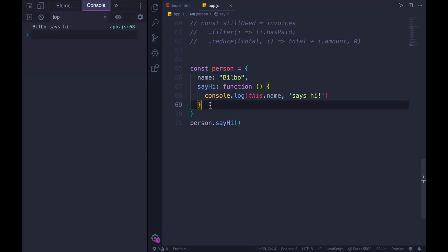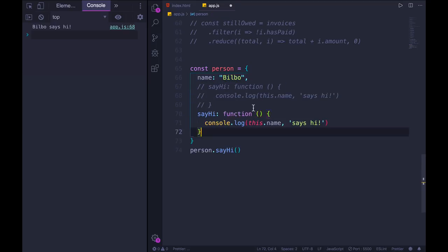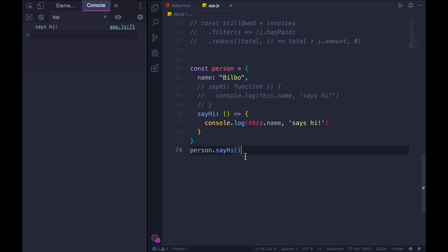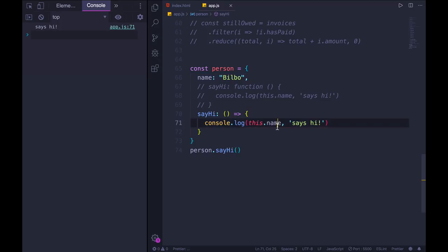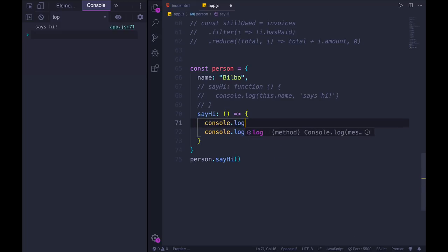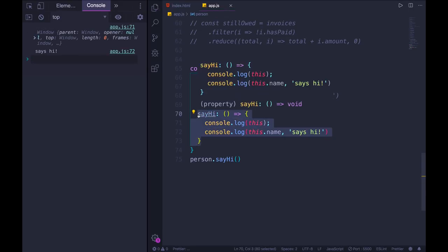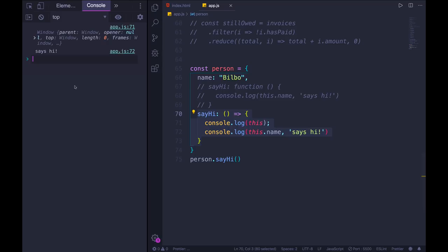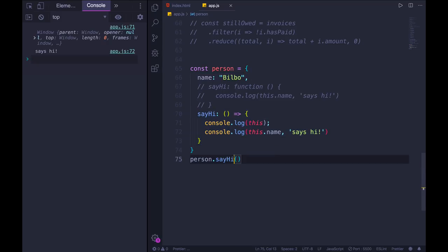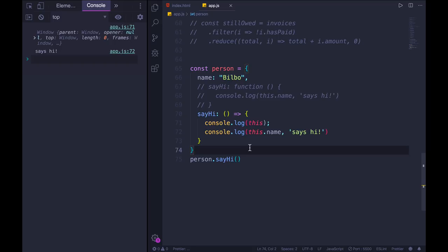However, if I use an arrow function instead and rewrite it as an arrow function, and I try calling it again, we just get says hi. So what's going on here is that the value of this is not being changed, is not being set. If we console log this, this is just set to the window object, just as if this function were defined on its own, not inside of this object. And it doesn't matter how I call that function. If it's an arrow function, the value of this is not going to be set to this object. An arrow function does not get a new or a different value for this.